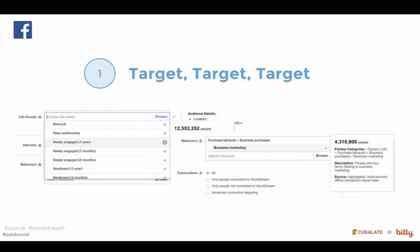Facebook Ads lets you get really granular about who you want to reach. You can target things based on job titles, demographics, life events like people who just got married or maybe got a new job — all these different events that Facebook tracks, you can actually target based around those. And of course you can always target people based around interests and topics.